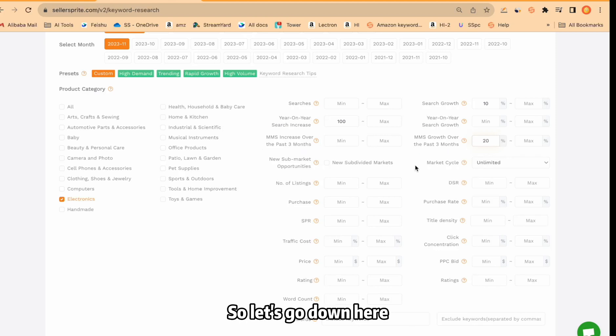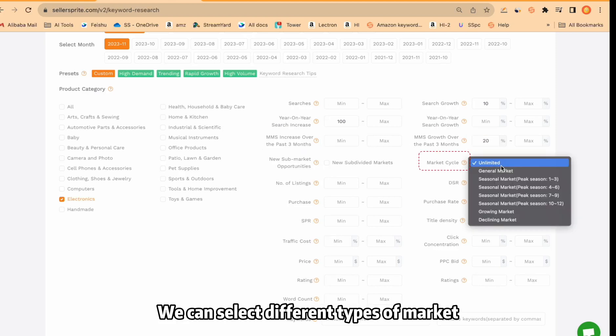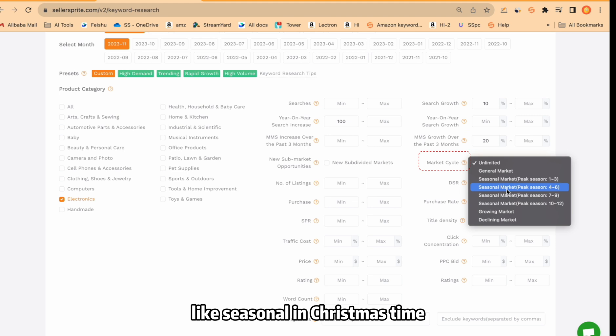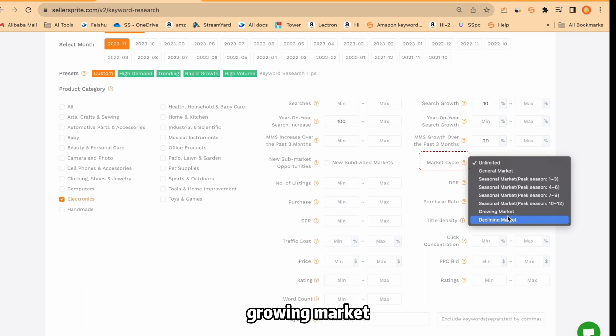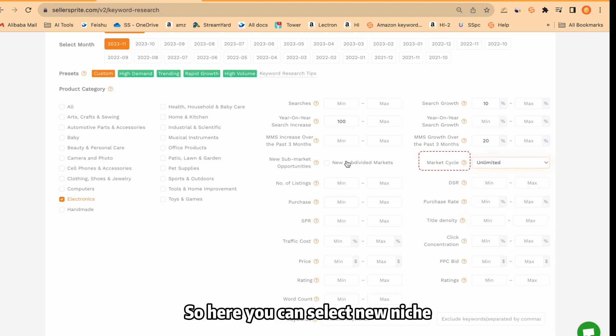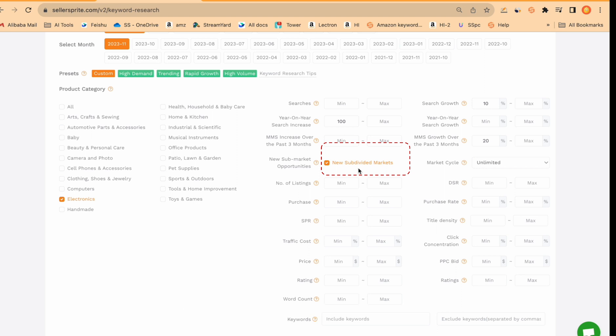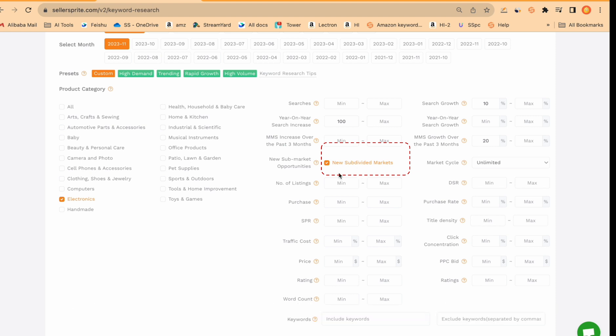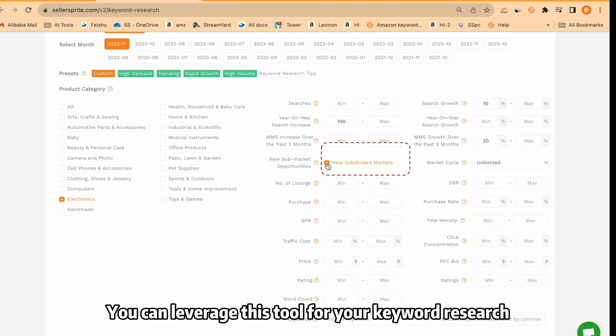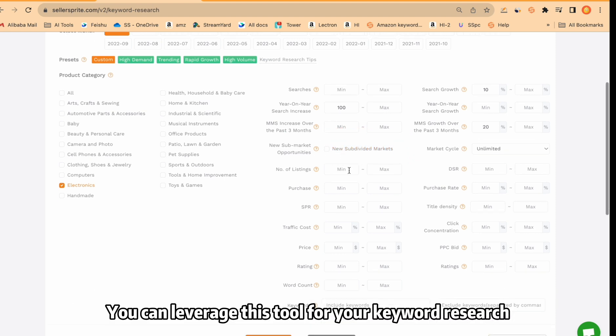So let's go down here. We can select different types of market like seasonal in Christmas time or seasonal in the beginning of year, growing market, declining market, etc. So here you can select new niche. For example, this niche is growing or this niche is in the beginning stage. You can leverage this tool for your keyword research.